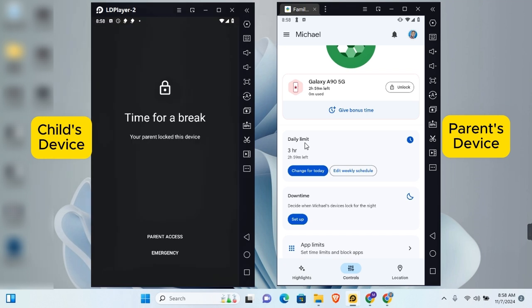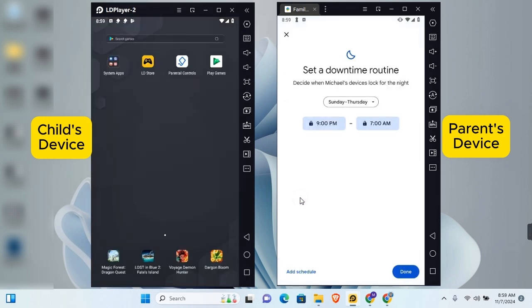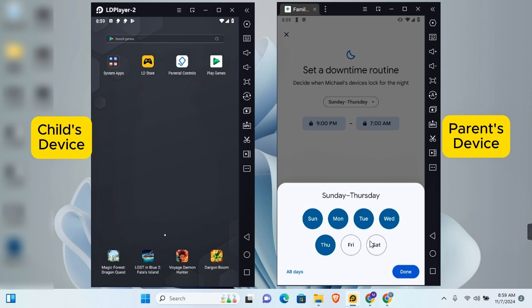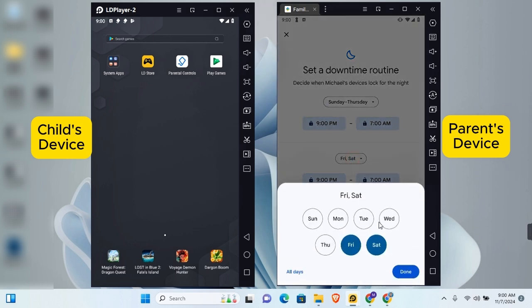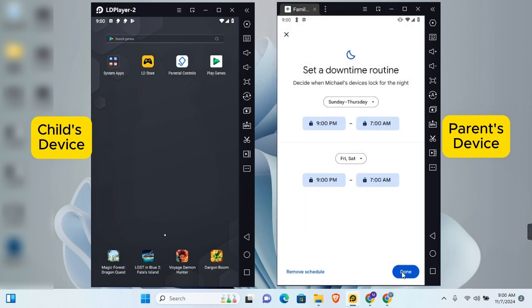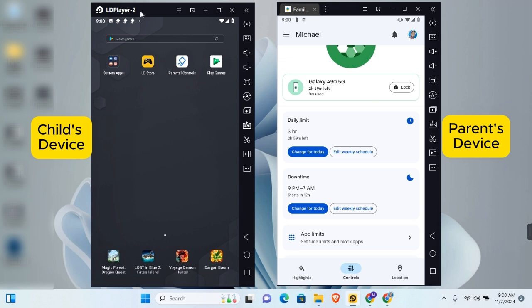To set the downtime, tap 'Set Up' under Downtime. You can customize when the device gets locked at night — by default it is 9 PM to 7 AM. Tap to choose which days this applies, and add holiday schedules if desired. You can also add more schedules and customize as needed. Tap Done when you're finished — all updates will be reflected on the child's device.